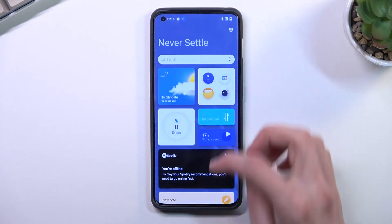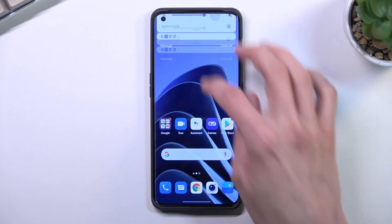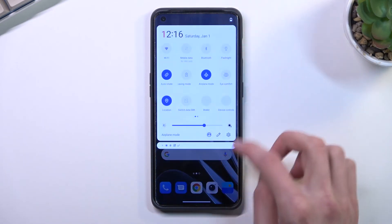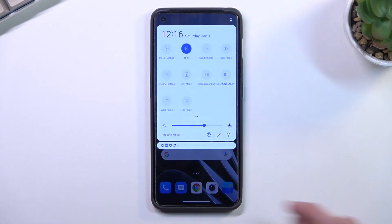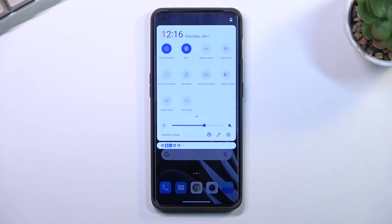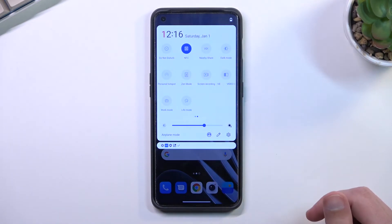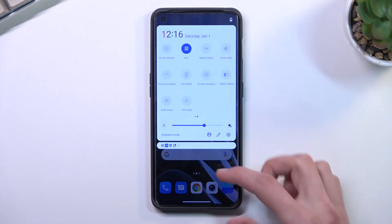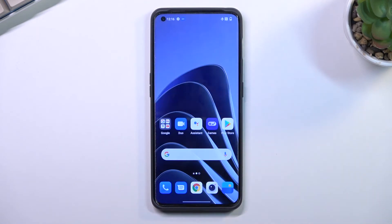Once you've done that, find the toggle, and if you want to use it at any moment you can just tap on it to turn it on. Once you're done, tap on it once more to turn it off. If you're using scheduled mode, you don't really need to do anything — the phone will do everything for you.